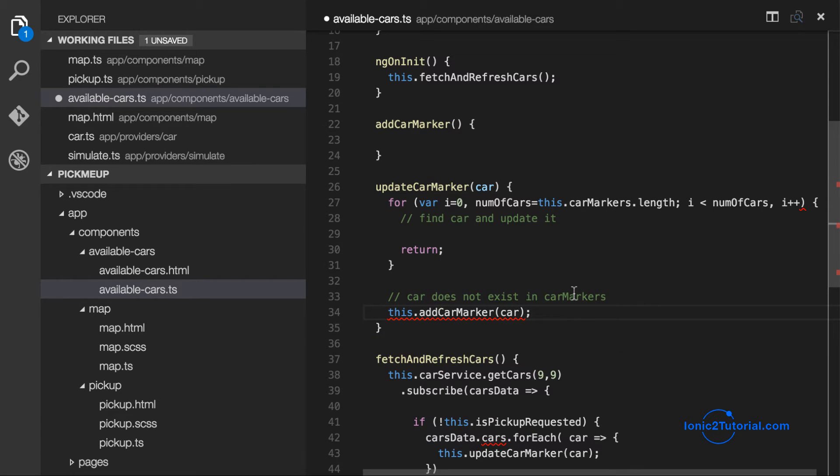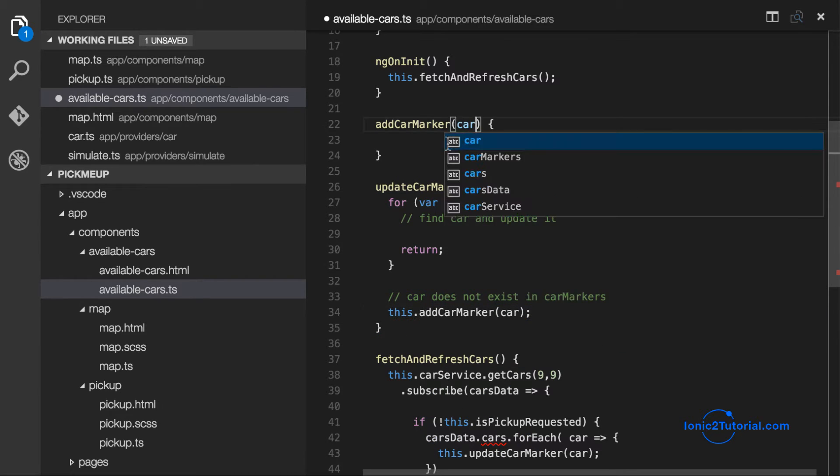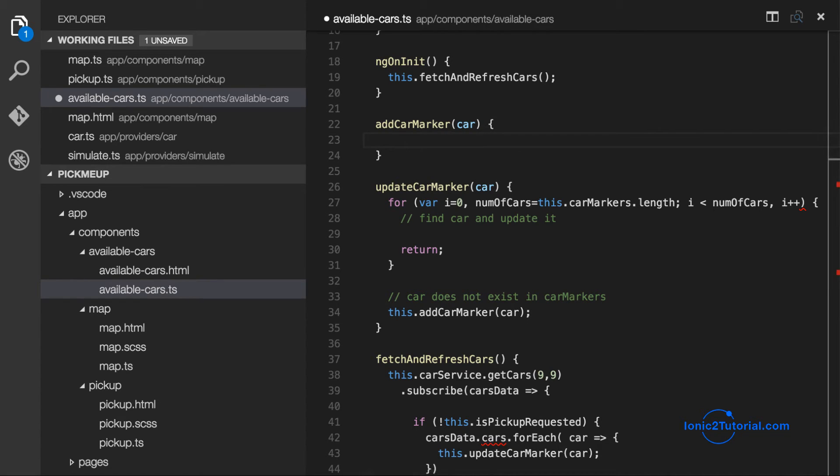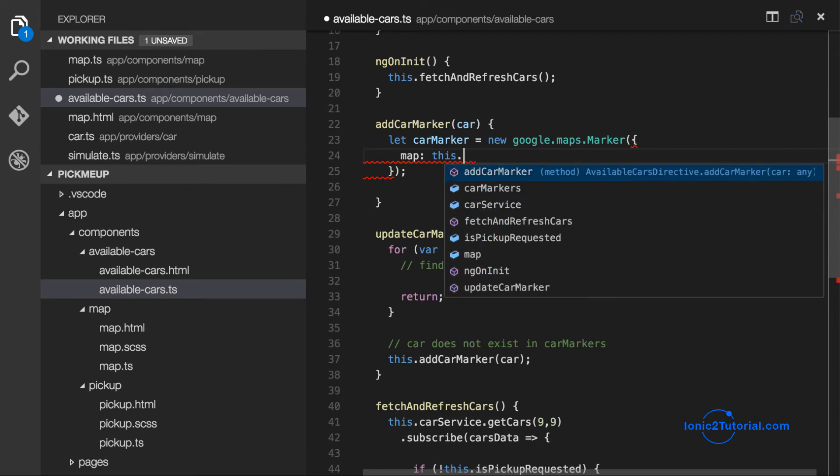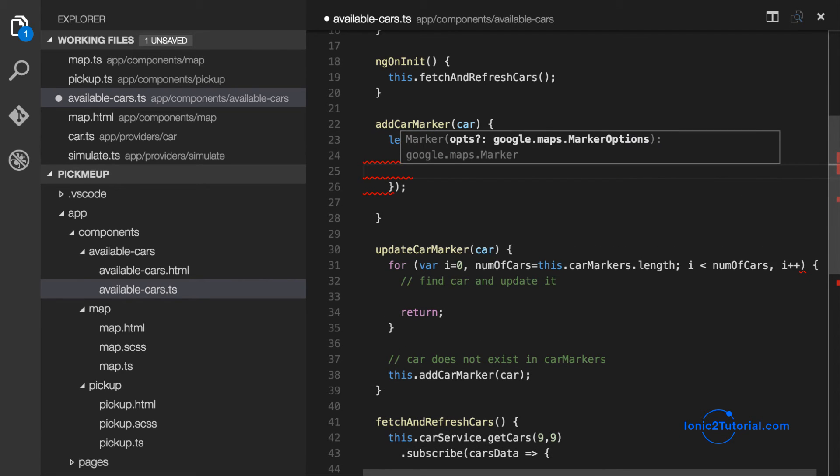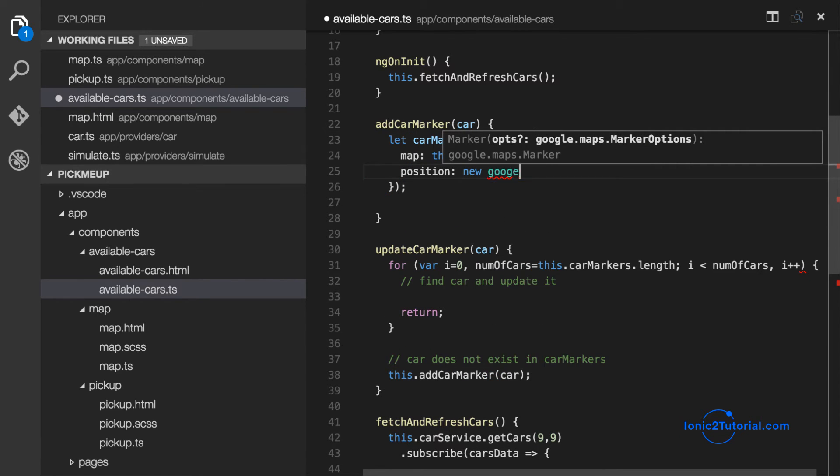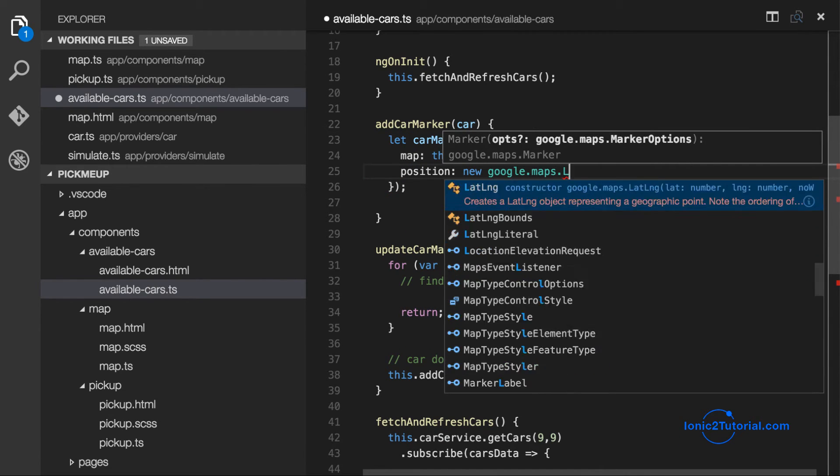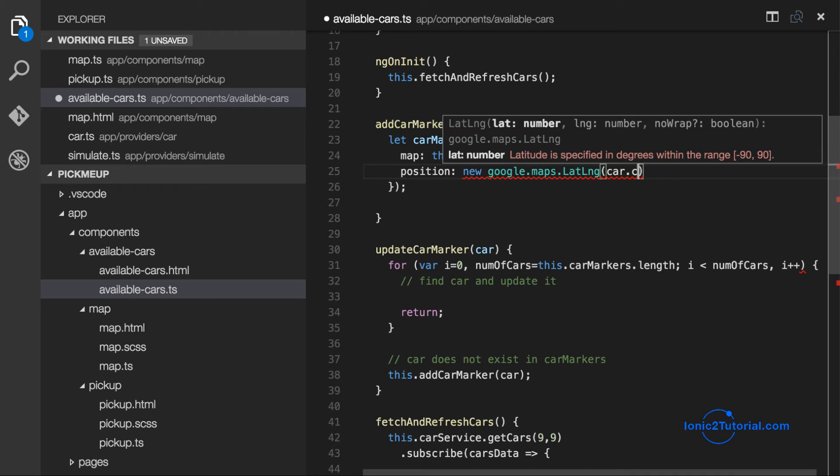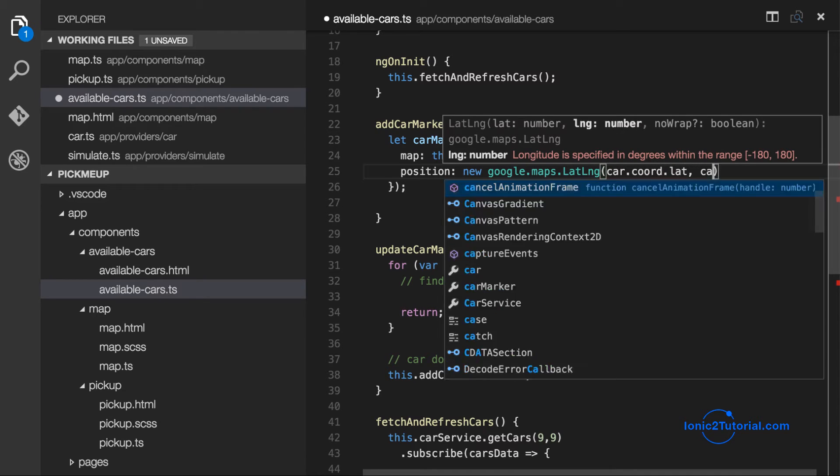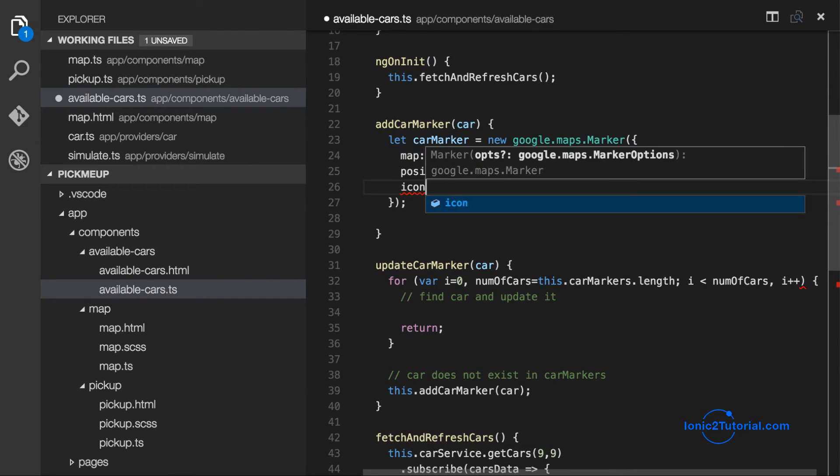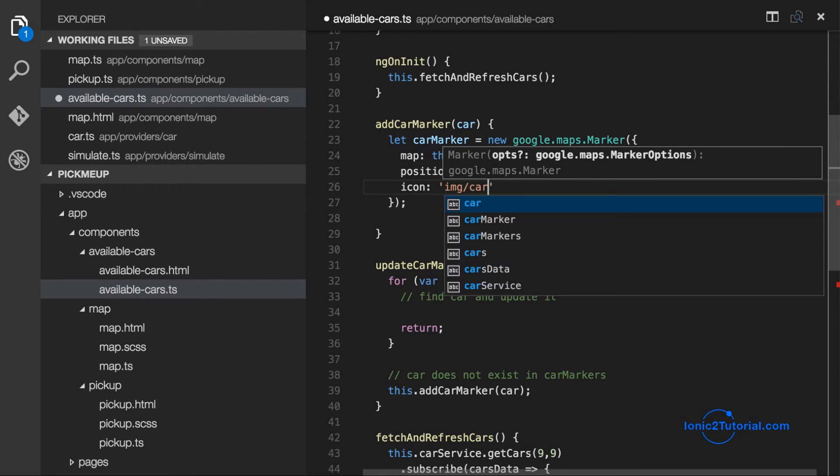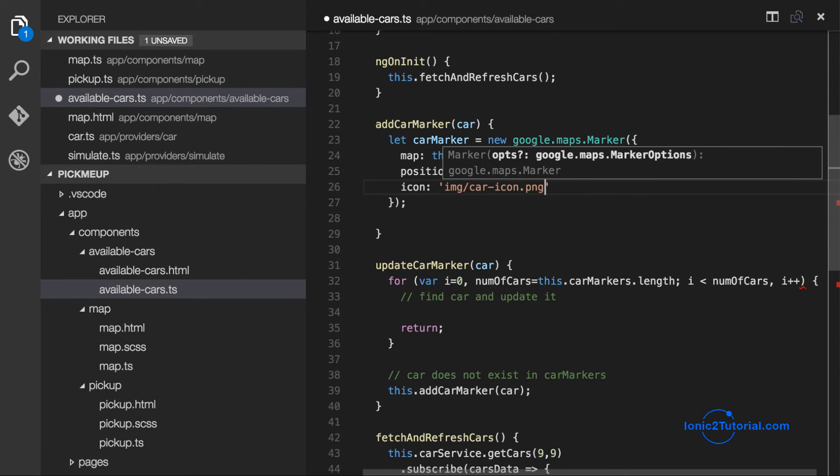And we'll just use the Google Maps marker again for this. But this time for the icon, we're going to use a new icon that I've created called car icon. And we're going to add this to our image folder along with the pickup pin that we've already added.